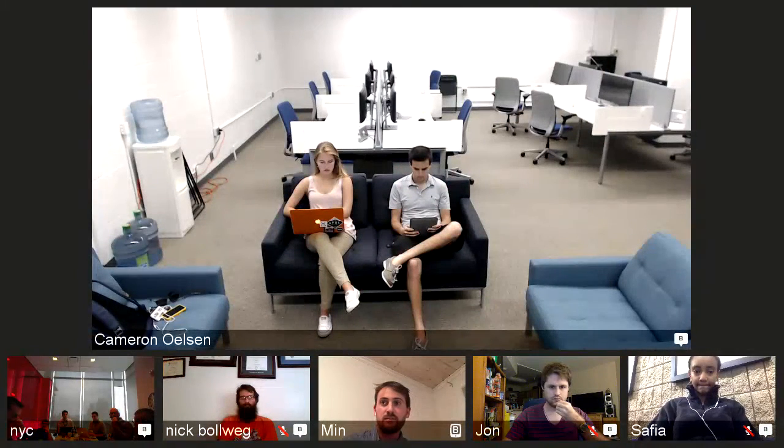Matt Rocklin has been working on a new distributed computing tool. It's kind of a distributed executor for Dask graphs, and that's been an interesting discussion. Nate has some cool ideas on that one.